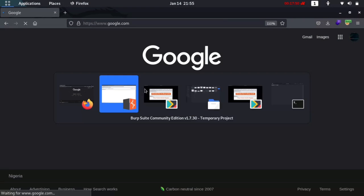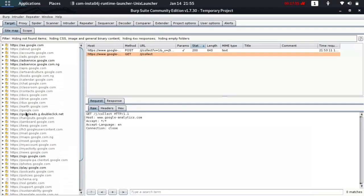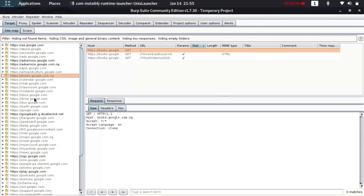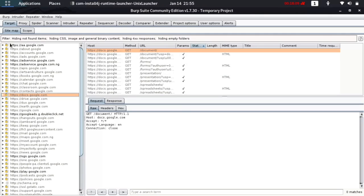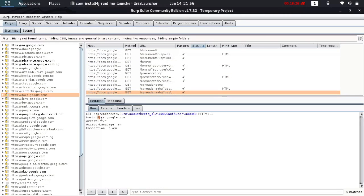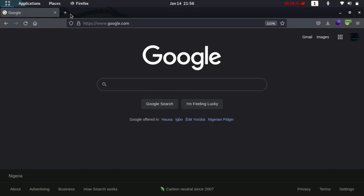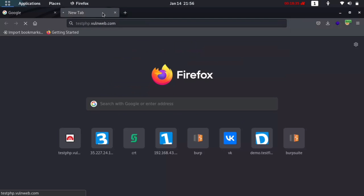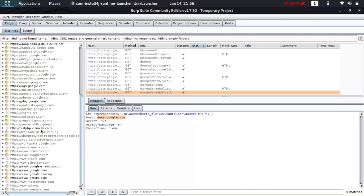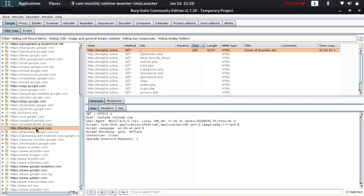Now let's test it. Type google.com in the browser and hit enter. Google loads and if we go to our Target tab in Burp Suite, you can see things happening — we have google.com, x.google.com, and other Google sites loading. The Target tab shows all the sites you are browsing. Now browse another site like testphp.com and you'll see it also appear in the targets.